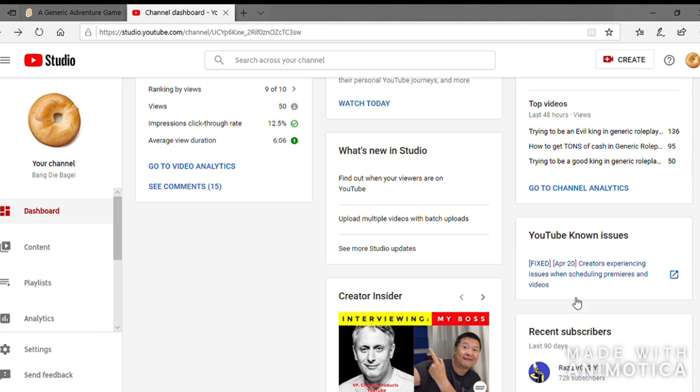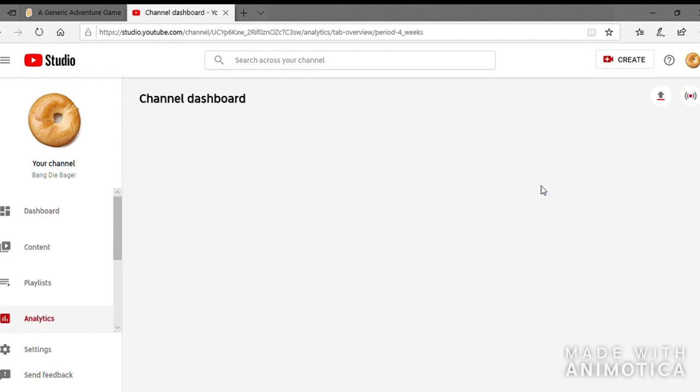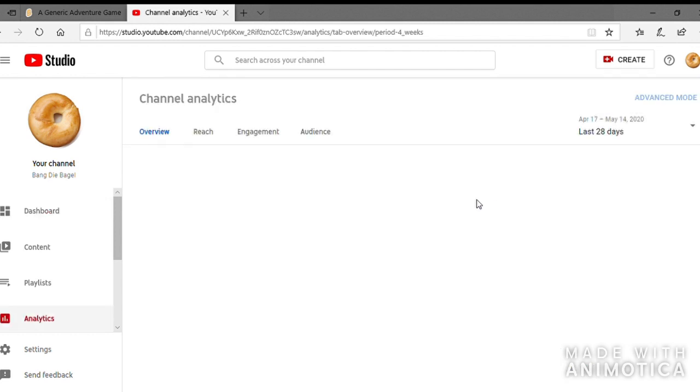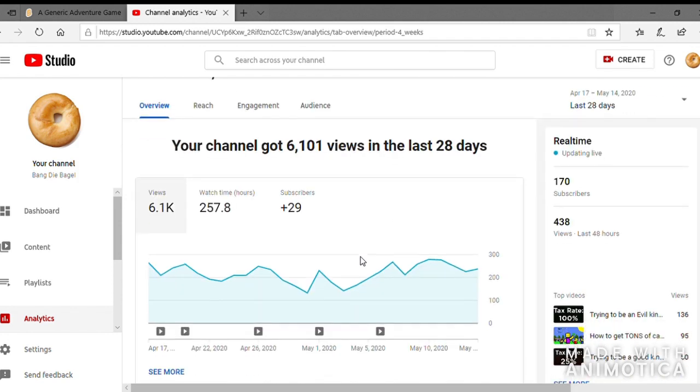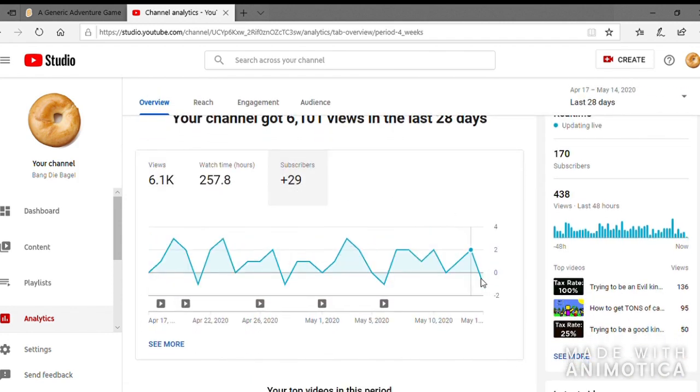Oh no, I haven't uploaded in a week. I'm scared to check my views. They're gonna be awful, aren't they? Oh, hey, they're actually not that bad. What about my subscribers? Crap.